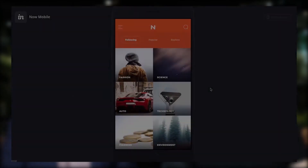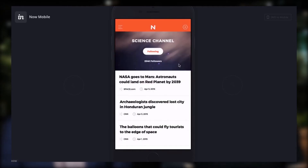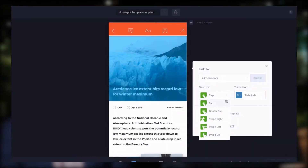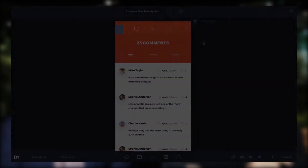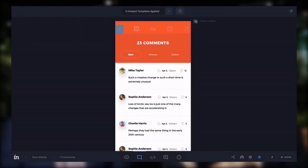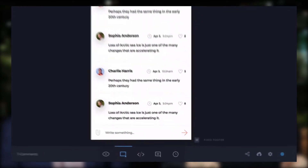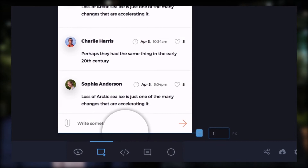Is it hard to use those prototyping apps? It's quite easy — it's simple drag-and-drop. You just click a button, drag it, and show where you want it to go — whether to the next screen or to pop something up. You can fully specify that within these apps.